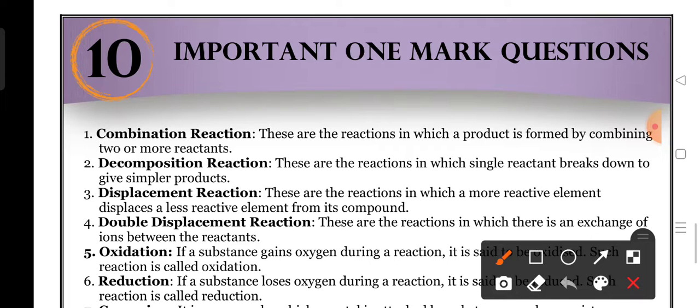Chemical combination reaction: two or more reactants react with each other and give a single product. It is called a chemical combination. These are the reactions in which a product is formed by combining two or more reactants.